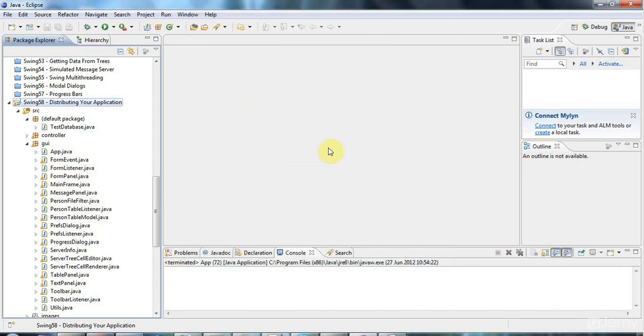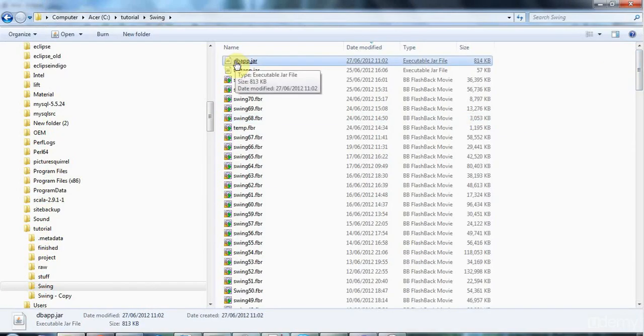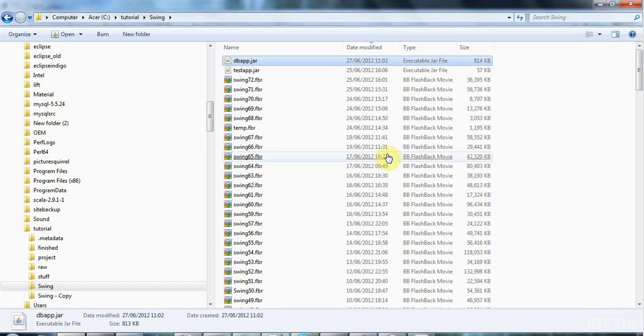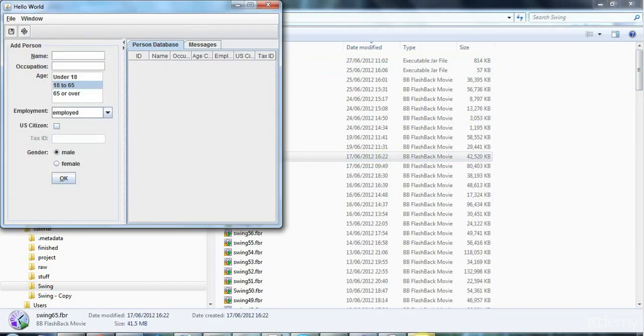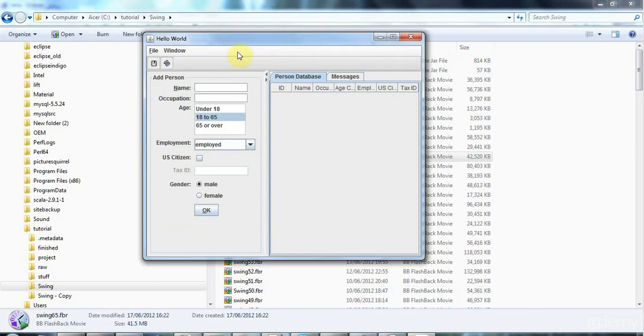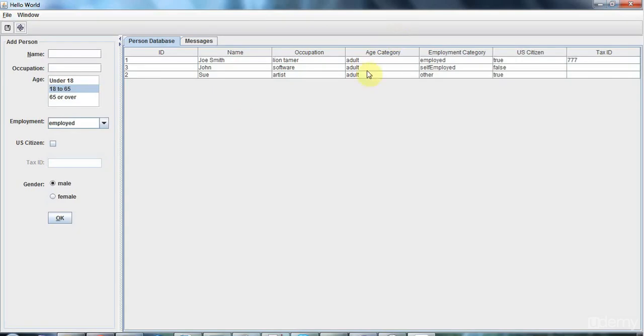Now hopefully I've generated my runnable jar and I can go to the folder that I put it in. Here it is, dbapp.jar. If I double-click that, it will run my application. If I click connect, if everything's gone right, then it will connect just fine to my database.